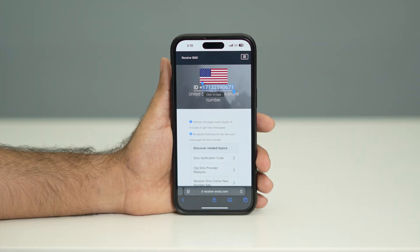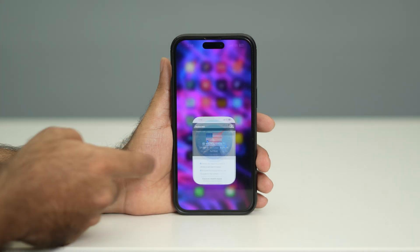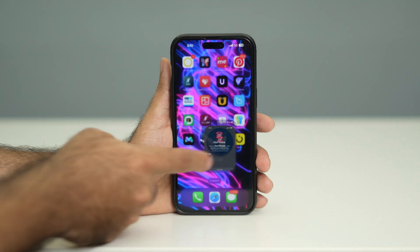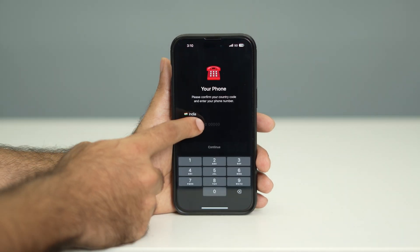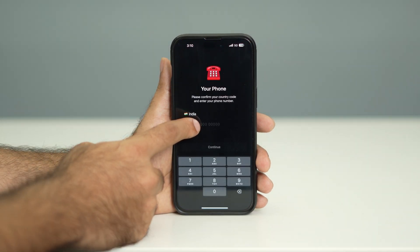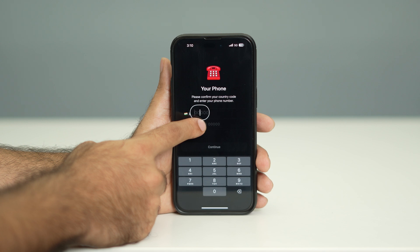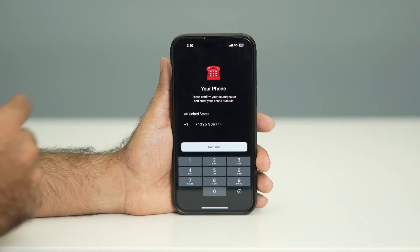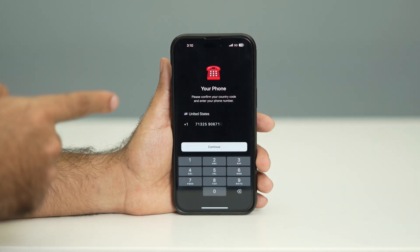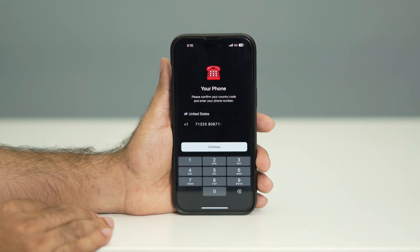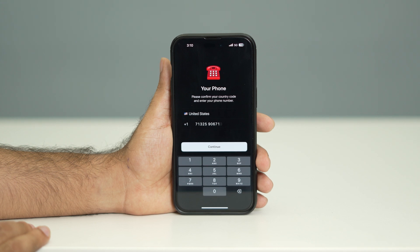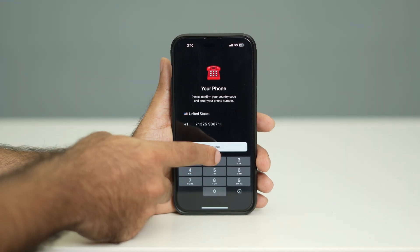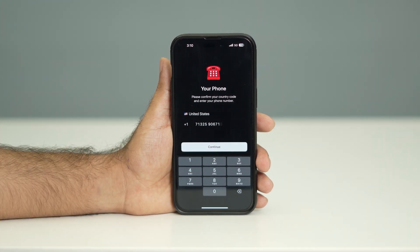Once the number is copied, come back to Telegram and tap on the phone number field. Paste the number in there. You can see the number is now entered, so tap on Continue to proceed.